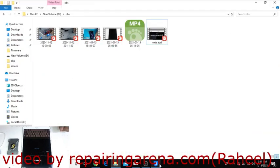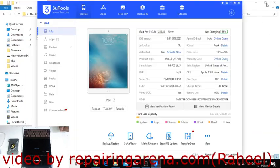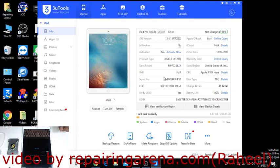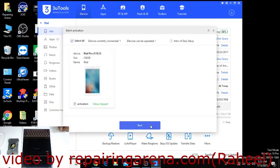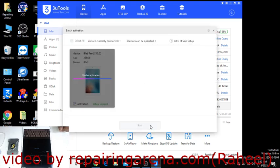I will show you with 3uTools - same serial number. You can see here iPad Pro. If I try to activate this...